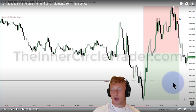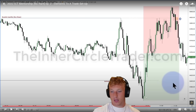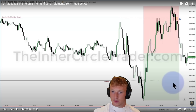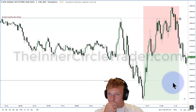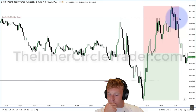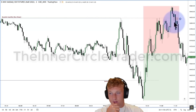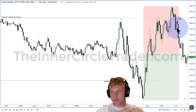The reactor explains the logic: ICT is drawing the range from the high that got taken out to the low, creating a dealing range. The important part is identifying where you are inside that range — when the fair value gap formed at a premium level, the algorithm will seek to move toward discount. If it's in a sell program, it doesn't matter how many buyers come in — the algorithm will reprice lower regardless.